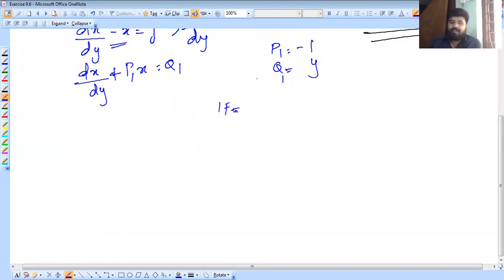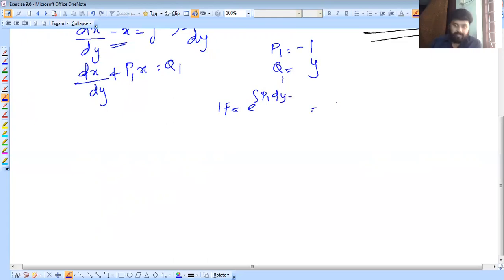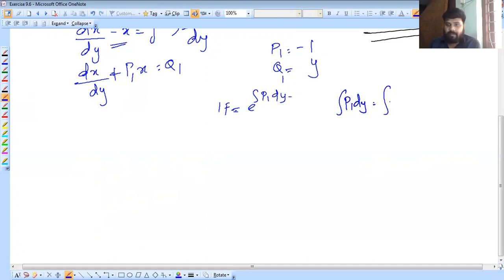We have the integrating factor: e raised to integral P dy. For example, that is e raised to integral P1 dy, which is minus 1. So the integral gives minus y, and IF equals e raised to minus y.